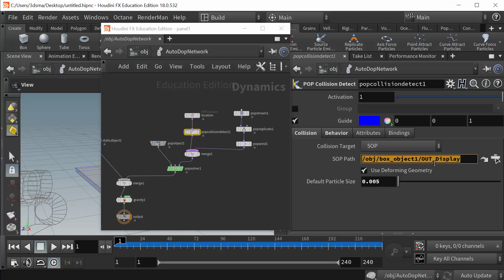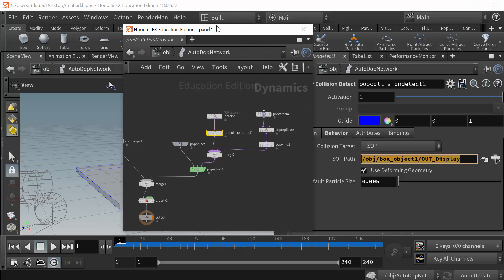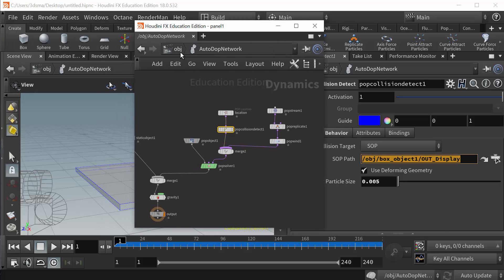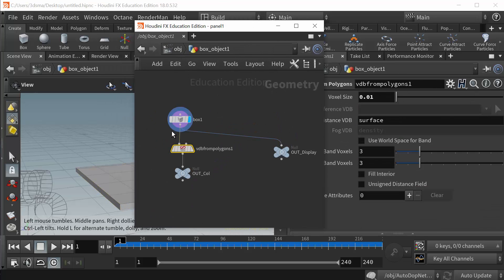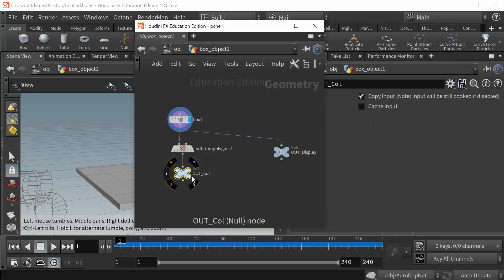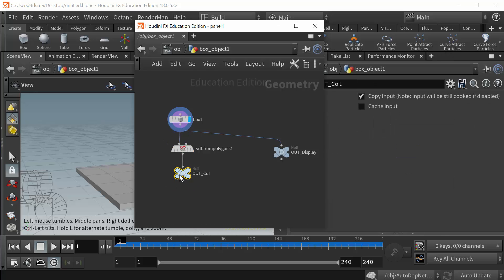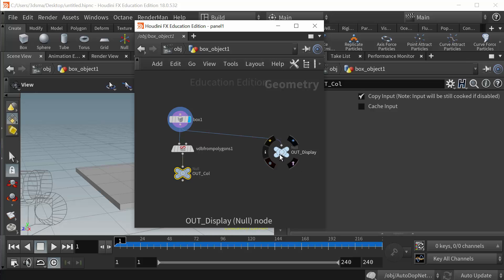So again, just to review where that is, if I go back to my box object, here's the out collision null which is where the VDB is, and then here's the out display, the one that I'm referencing from the collision detect node.